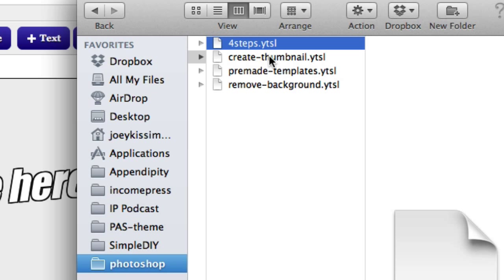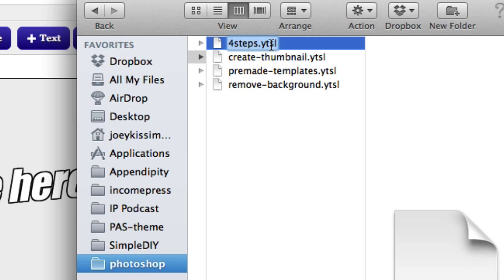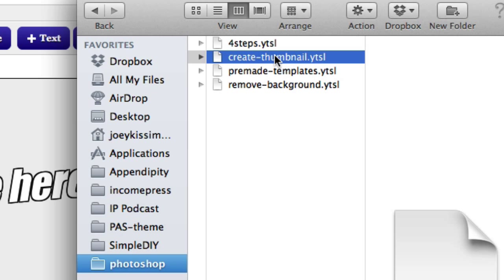Now very important that you listen to this part because this part will save you a lot of time and headache. You may notice that right here at the end of these files it says .YTSL file. What that means is that this file is only recognized and can only be used by the YouTube slicer. That's it. This is not an image file. It's not a PNG, a JPEG or a GIF or any of that. It is only a file that's recognized on the YouTube slicer and can only be used on the YouTube slicer.